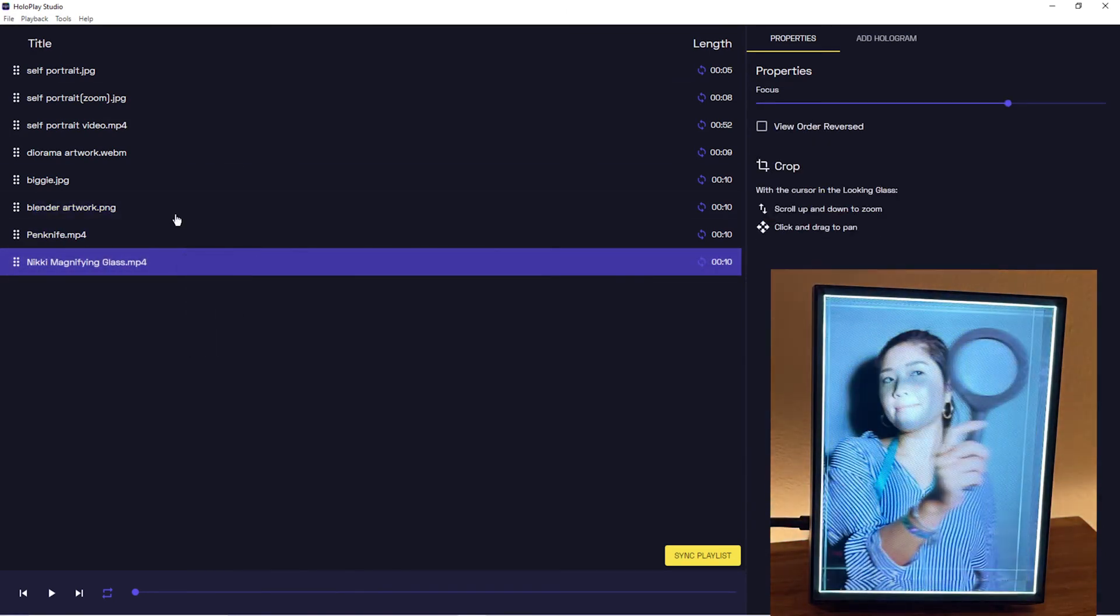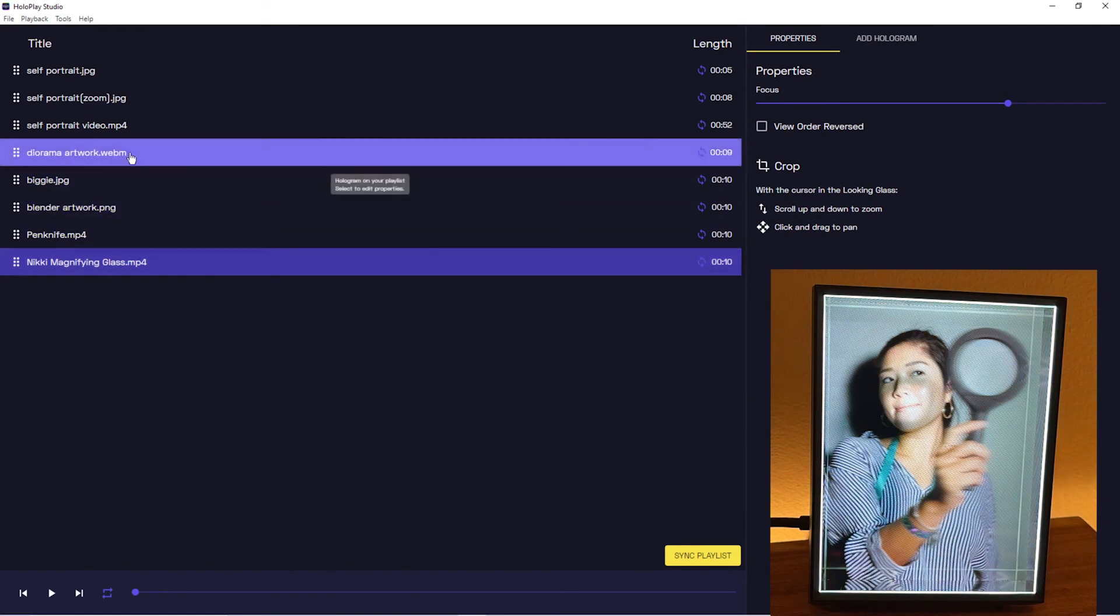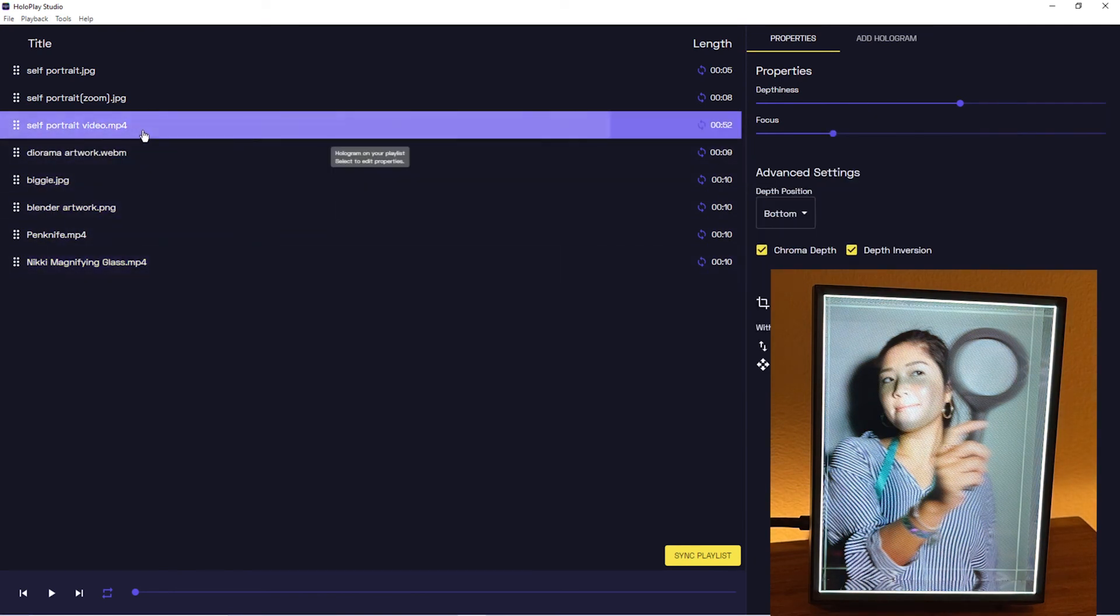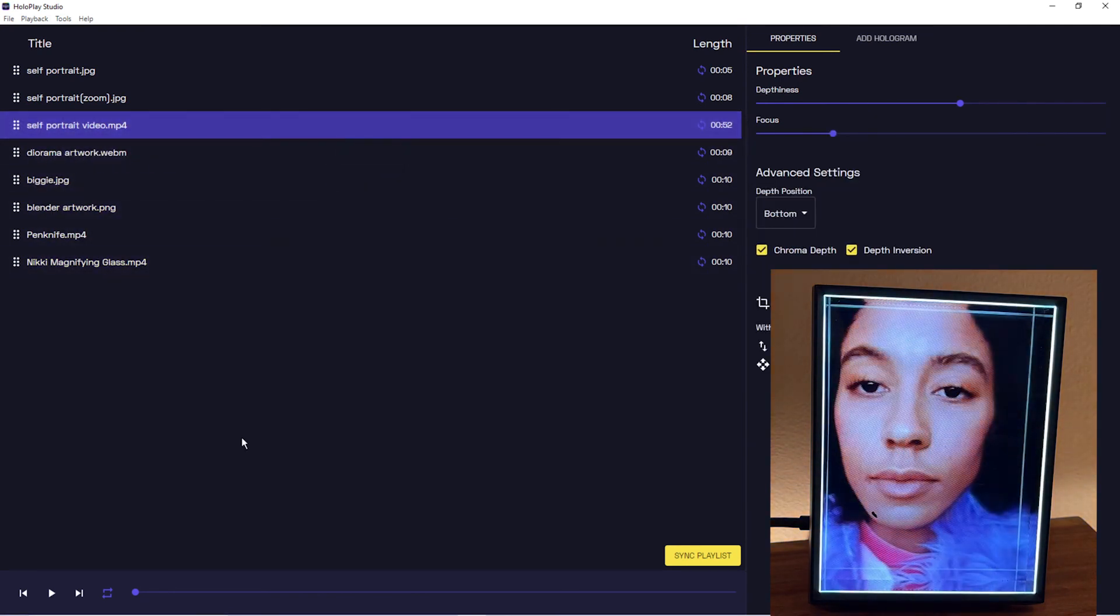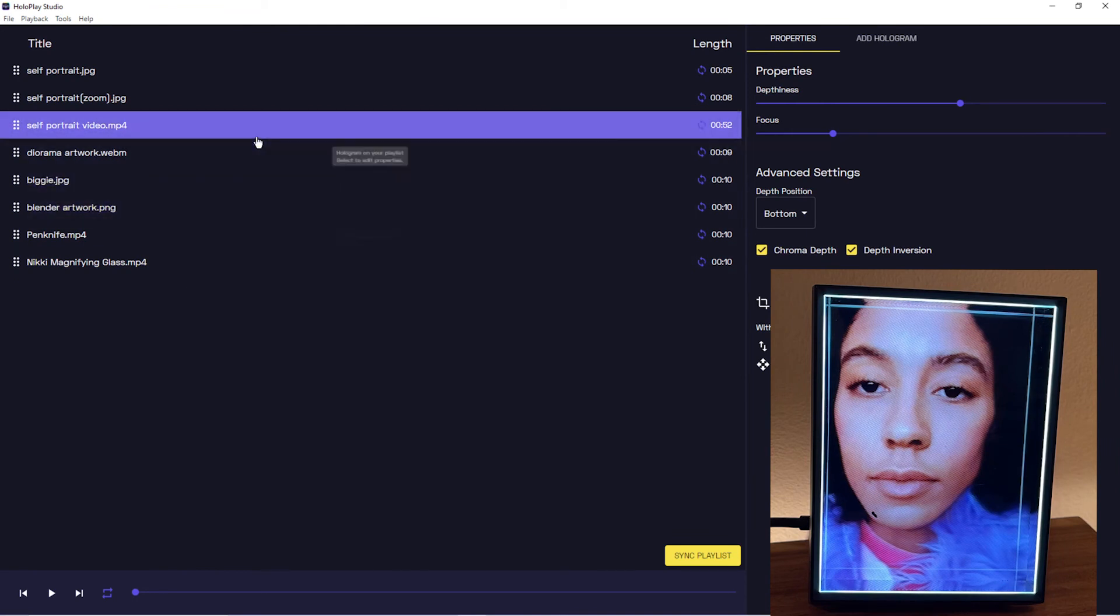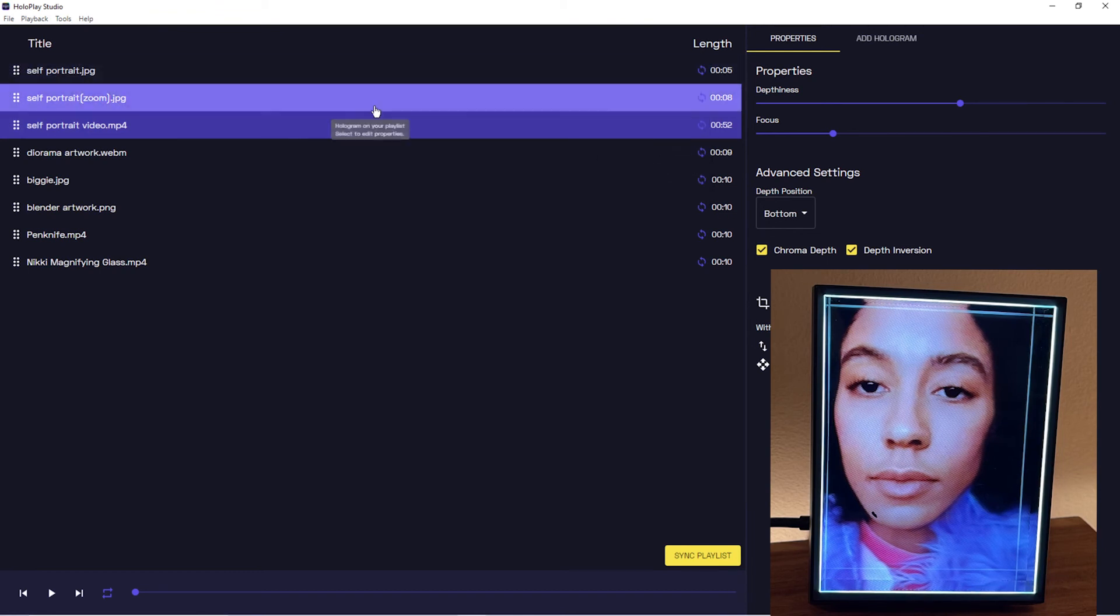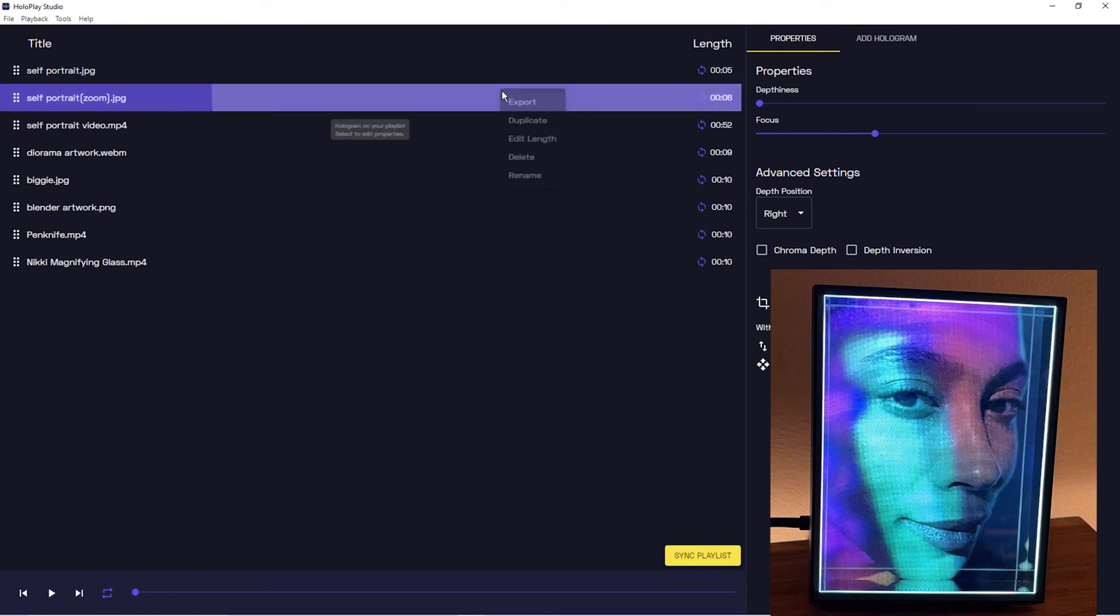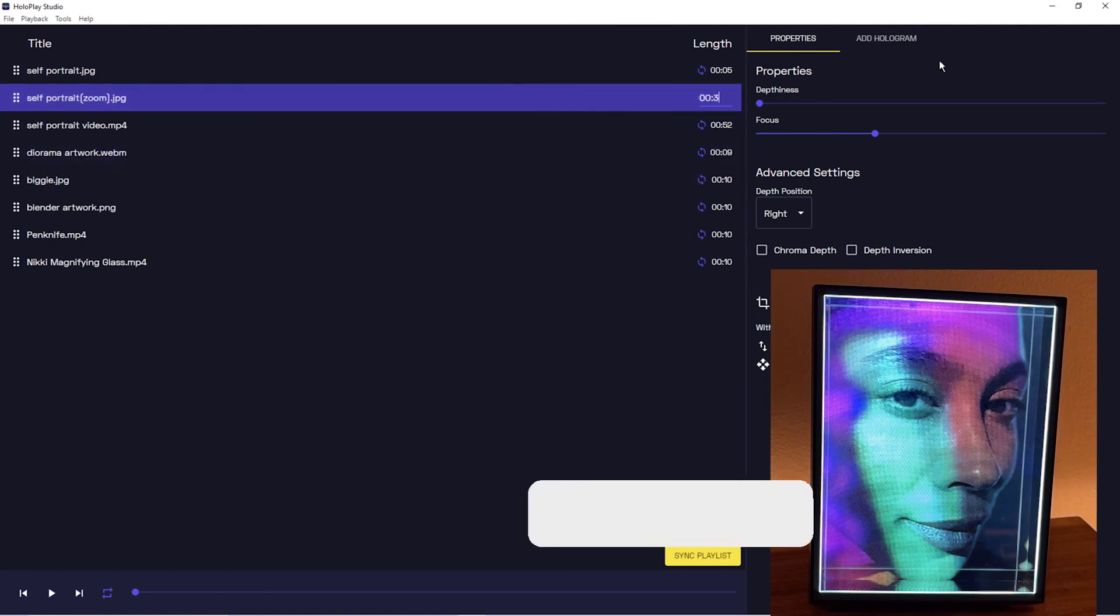One more thing to note is you actually can't edit length on video, which makes sense when you think about it, but maybe might take you by surprise if you don't know beforehand. You can't edit the length of a video. You can only edit length of static media, and when I say static I mean non-MP4s or WebMs.